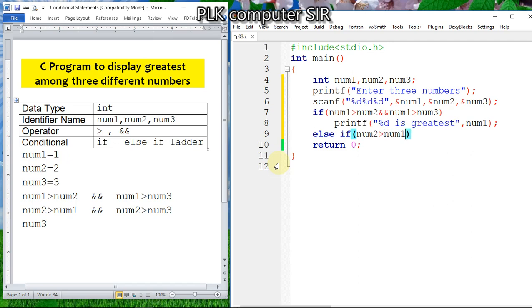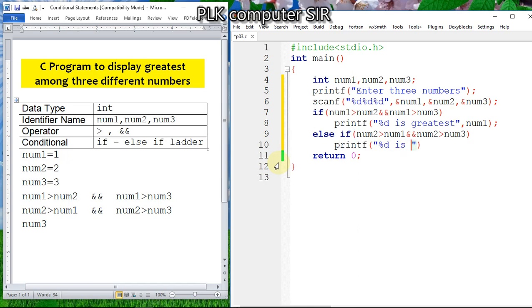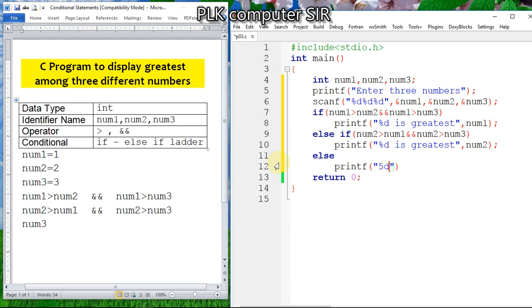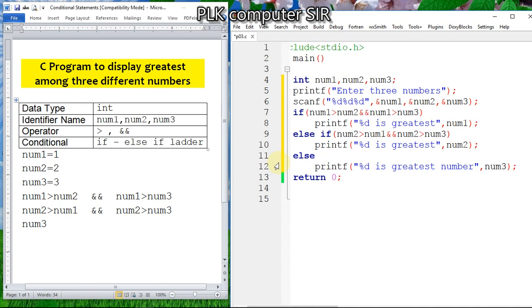Then else-if: if num2 is greater than num1 AND num2 is greater than num3, we display that num2 is the greatest. Finally, the else block displays num3 as the greatest without any additional condition. We have completed the code — now save it and run.